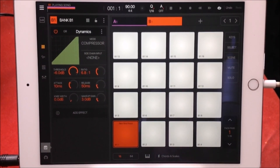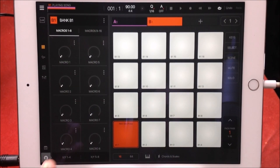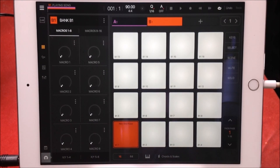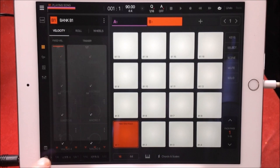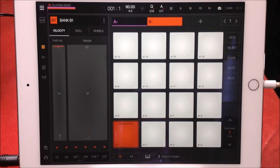Hey, hello everybody, welcome to the Scientist Room. Today we're going to take a look at macros — how to assign them, how they work, and also how to assign them to a MIDI controller. I'm using a little loop that I've made, very simple, to keep this as straightforward as possible so you can understand what's going on.